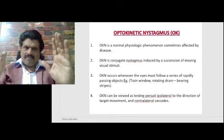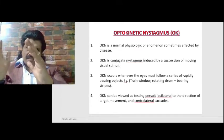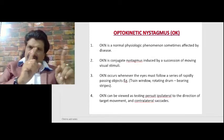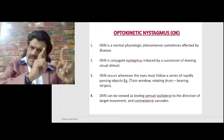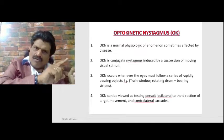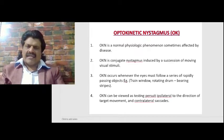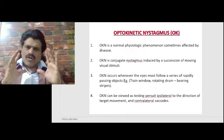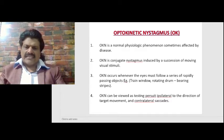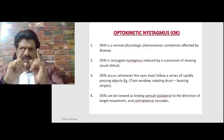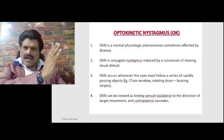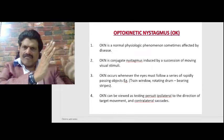Suppose there is a rotating drum bearing stripes moving in front of us. When we keep following the object, there is a pursuit following movement with a rapid correction — a saccade. So optokinetic nystagmus can be viewed as testing pursuit ipsilateral to the direction of the target movement, and contralateral saccades.